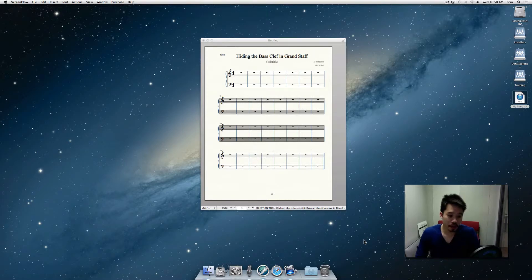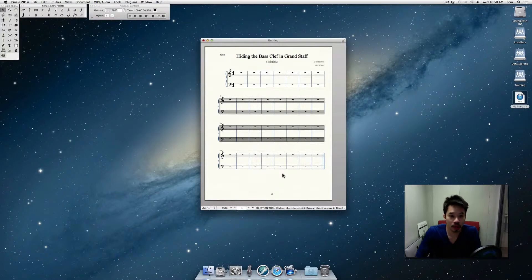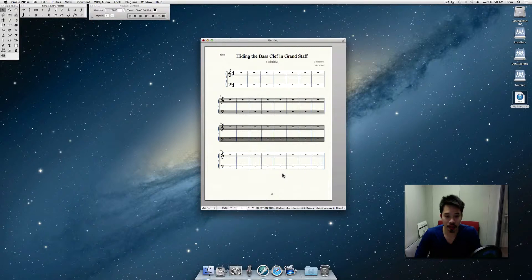Hi, so in this video we're going to show you how to hide the bass clef in a grand staff in Finale 2014. In 2012 it's probably the same, but this will help you kind of clean up your scores a little bit.